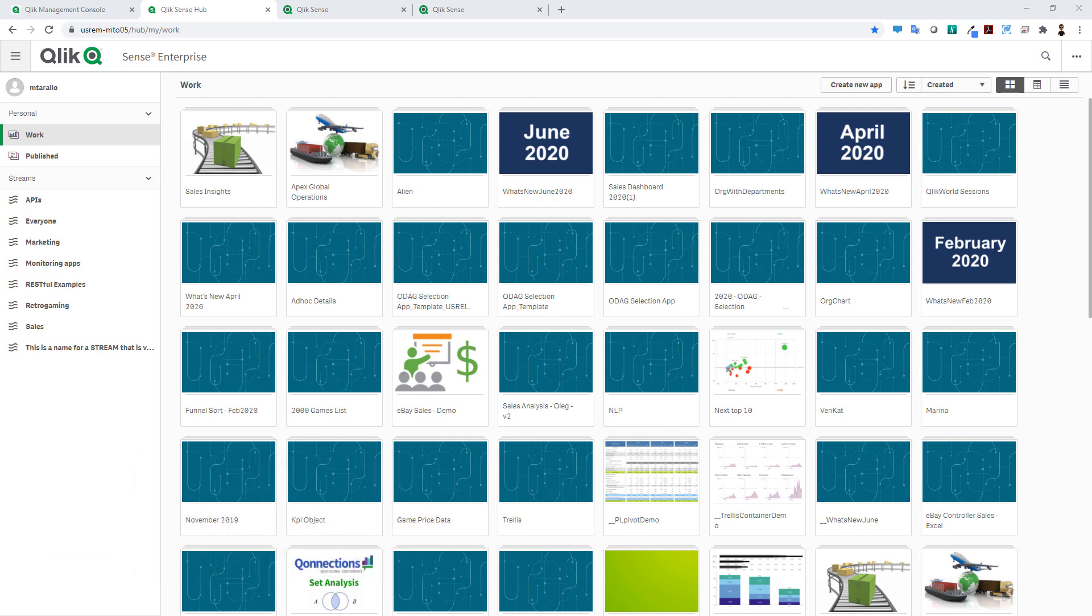Here I'm in my Windows Enterprise client managed hub and you can see I'm in my work area. Multi-cloud distribution allows me to have my two environments communicate with each other.